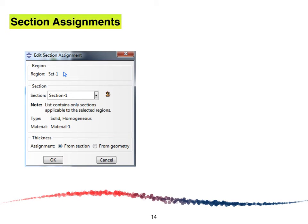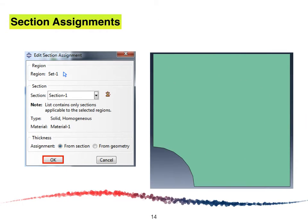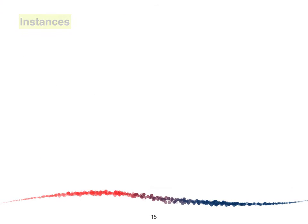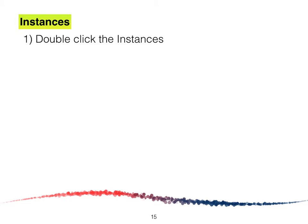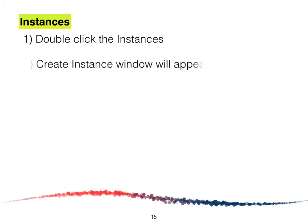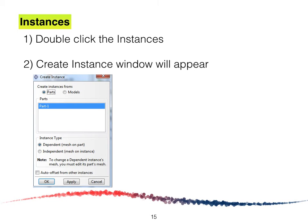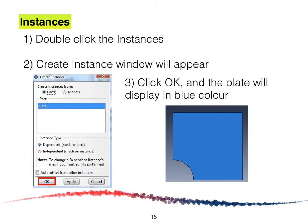The Edit Section Assignment window will appear again. Verify that the type, material, and thickness are properly set, then click OK. If everything is correctly defined, a turquoise-colored plate will appear on screen. Next, create the instances by double-clicking on Instances, and the Create Instance window will appear. Click OK and the plate will display in blue.